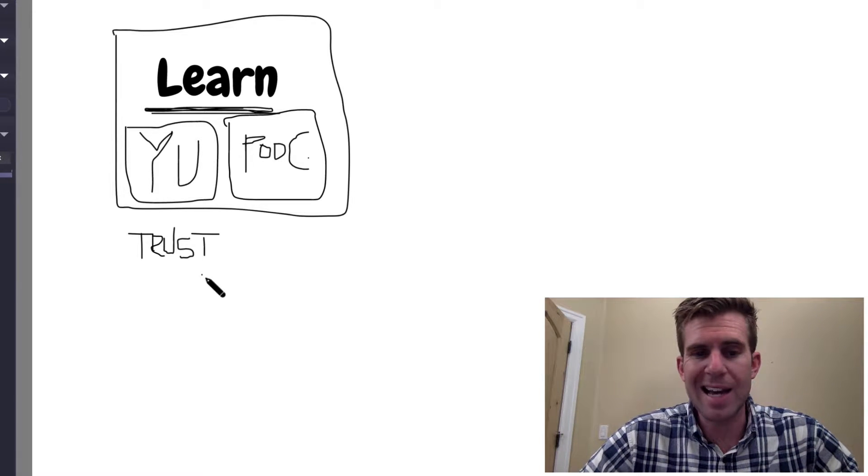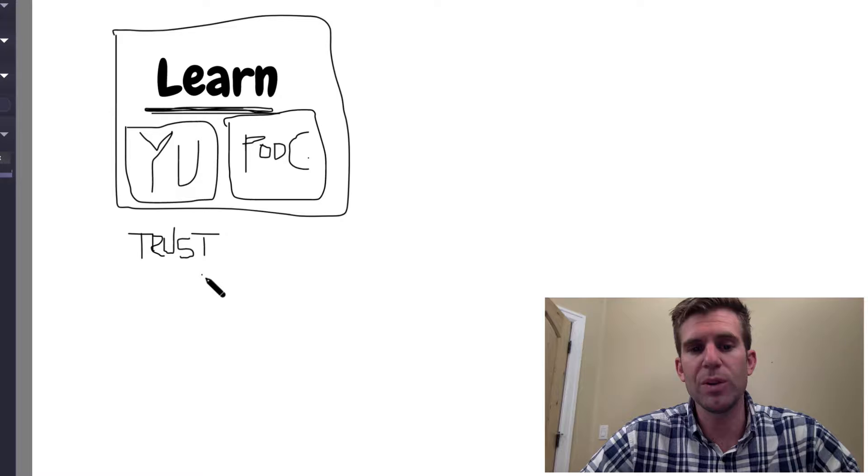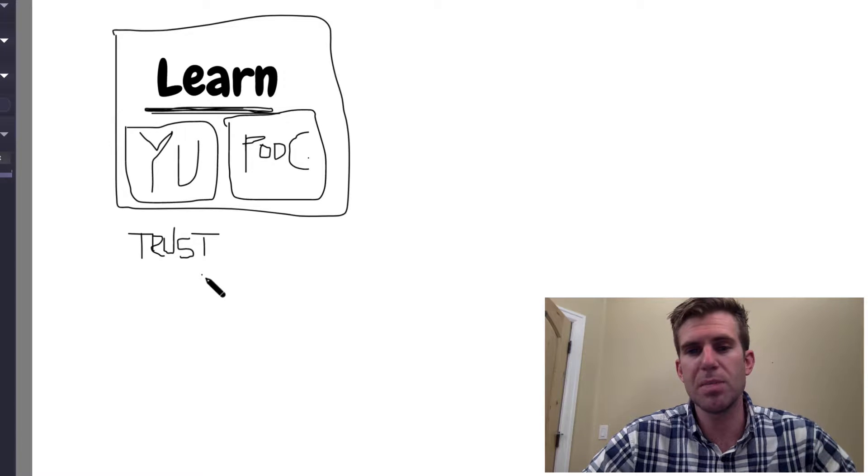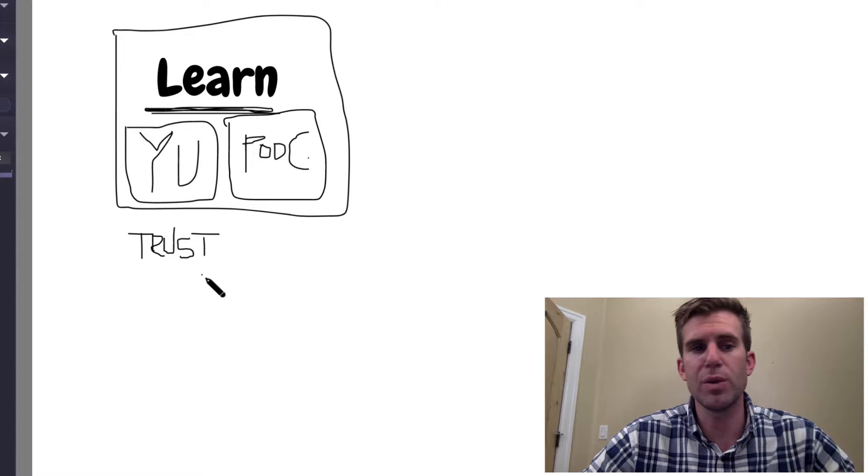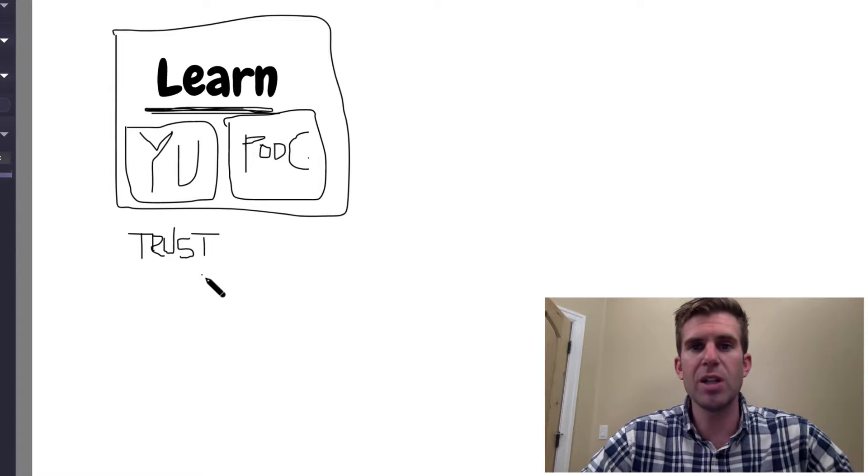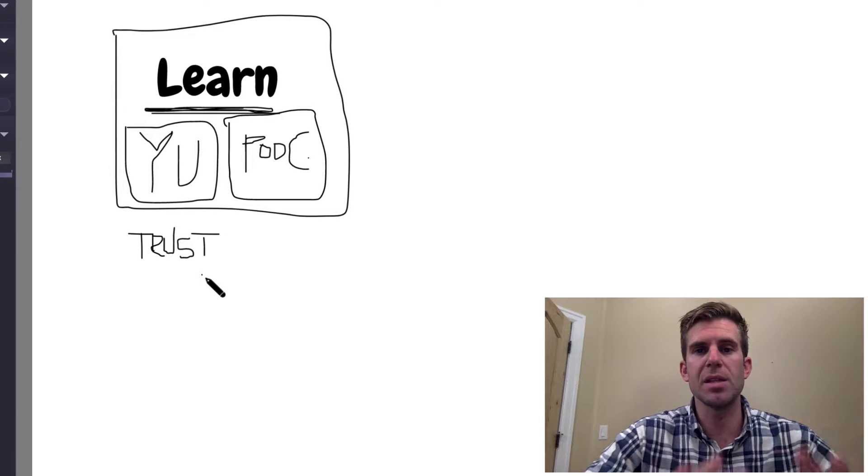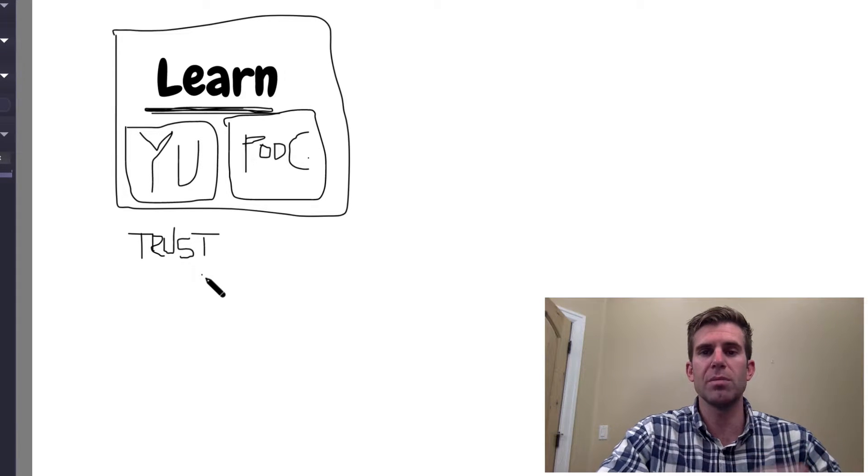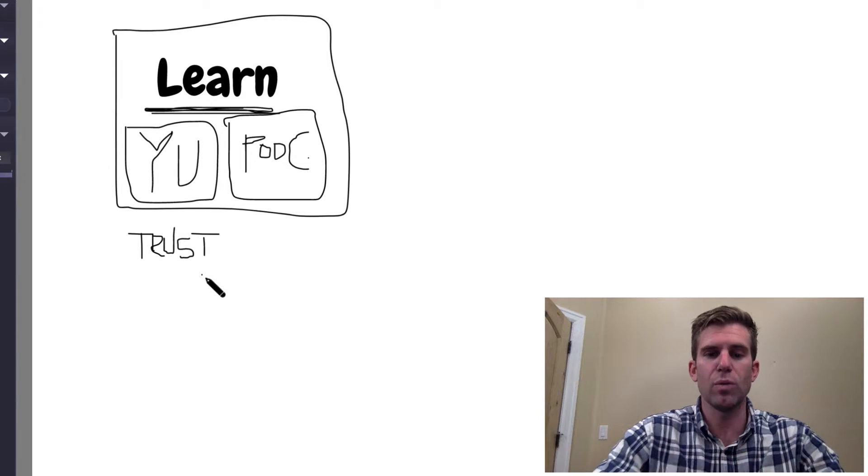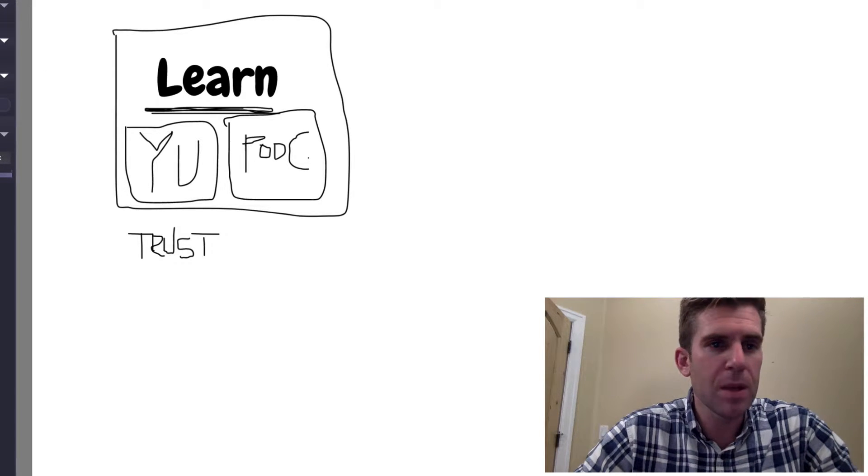So once again guys, if you want to accomplish building a business, being an entrepreneur, you just got to start learning the pieces of the puzzle to make it all fit and work.